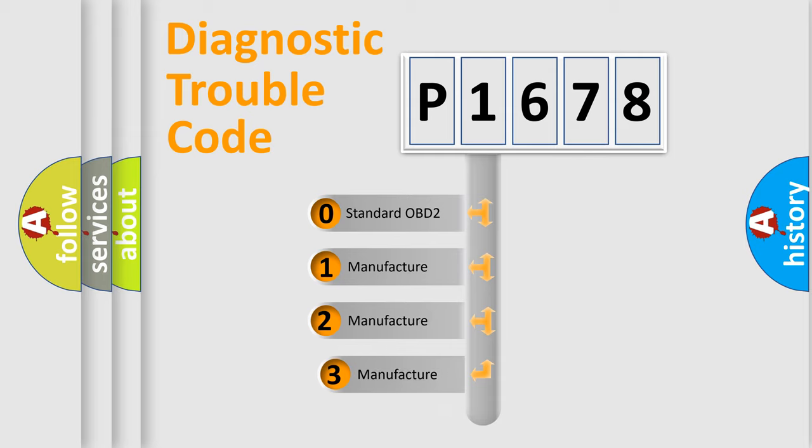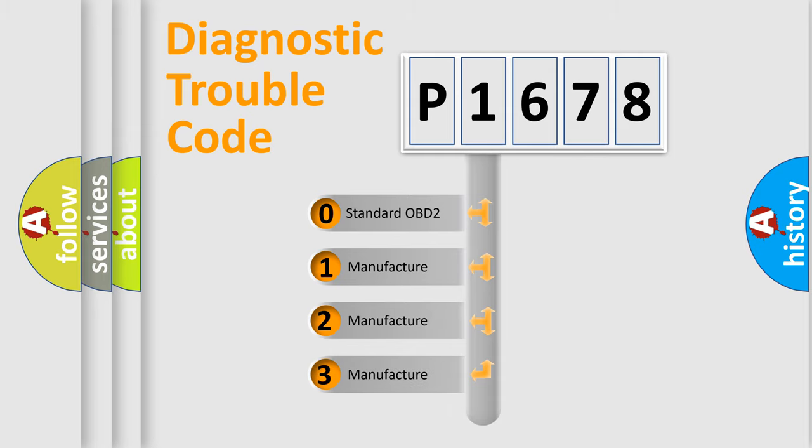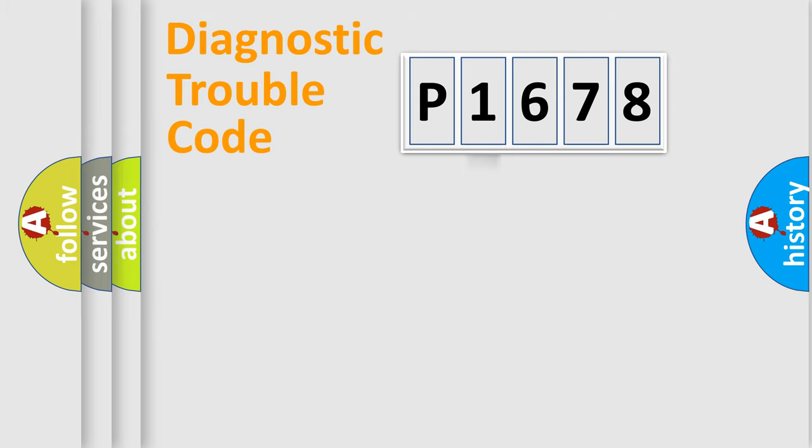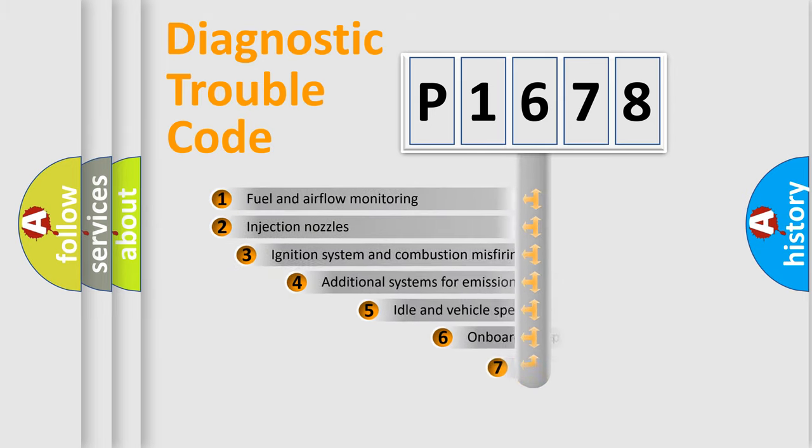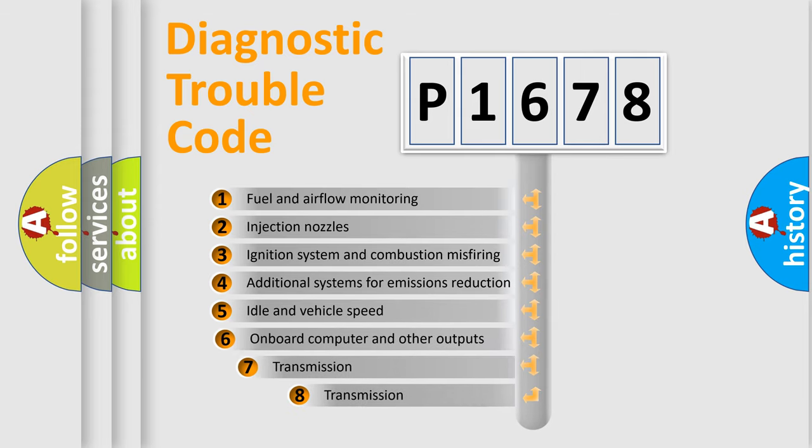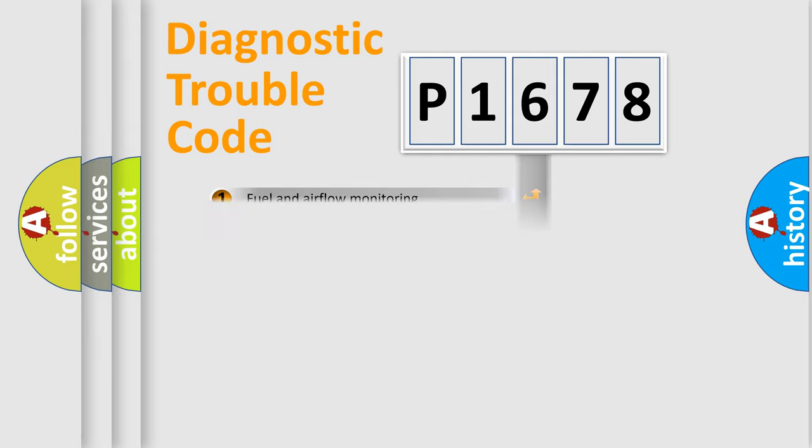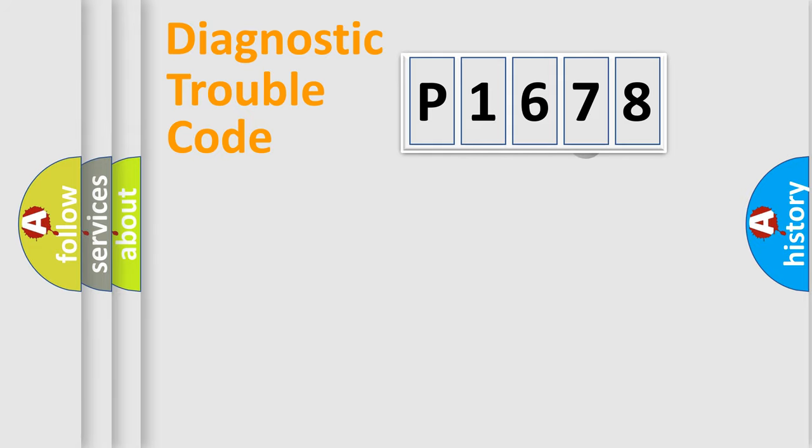If the second character is expressed as zero, it is a standardized error. In the case of numbers 1, 2, or 3, it is a more prestigious expression of the car-specific error. The third character specifies a subset of errors. The distribution shown is valid only for the standardized DTC code.